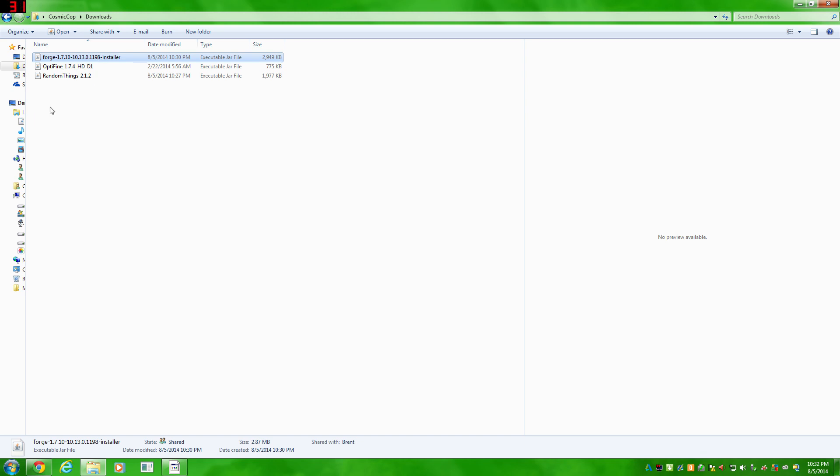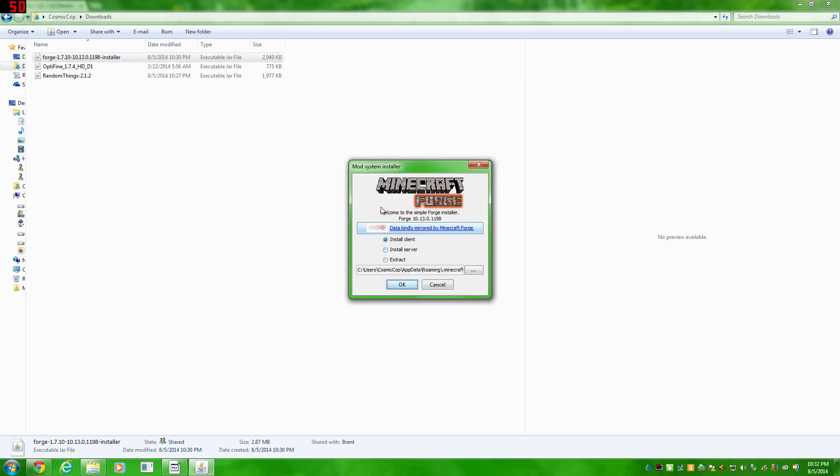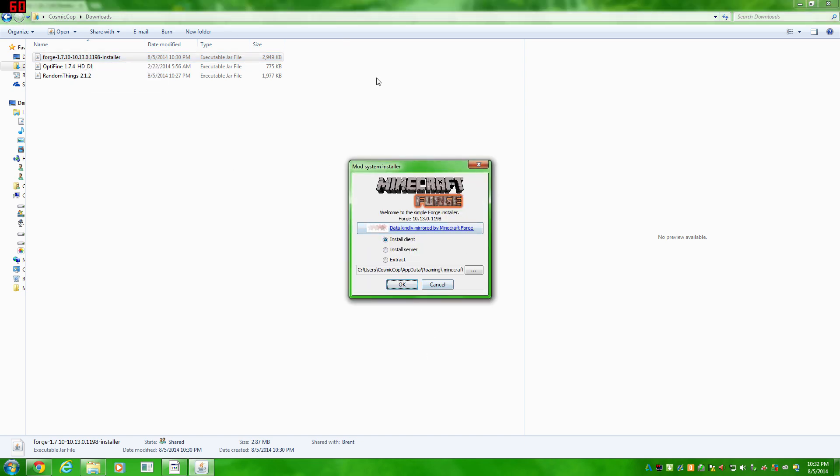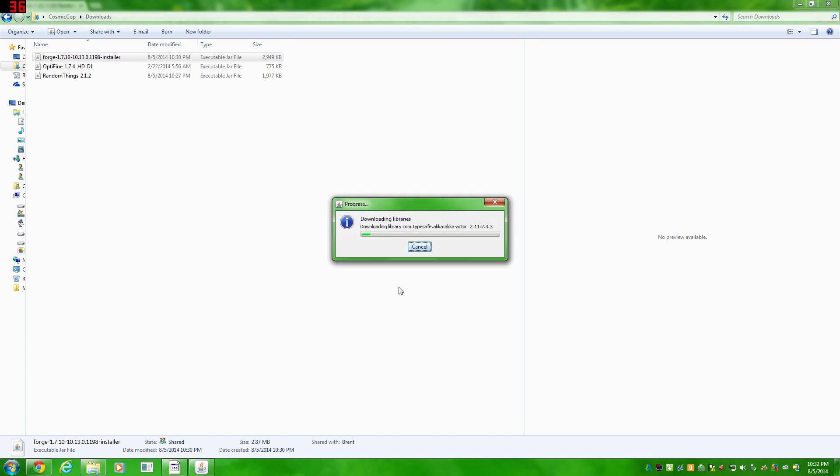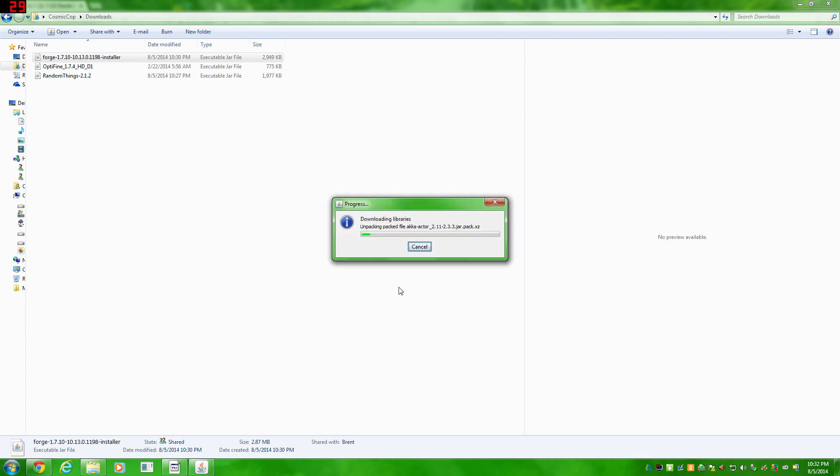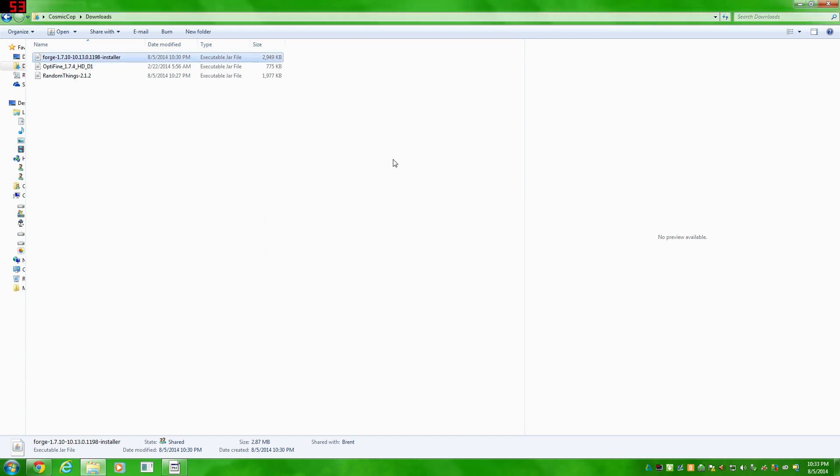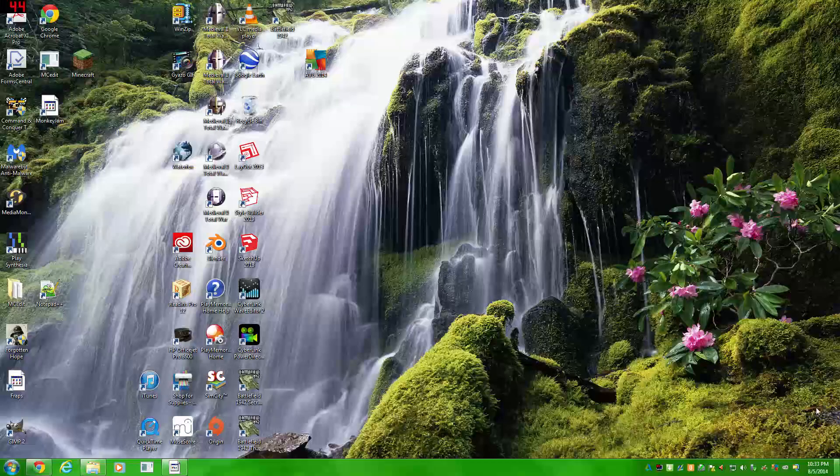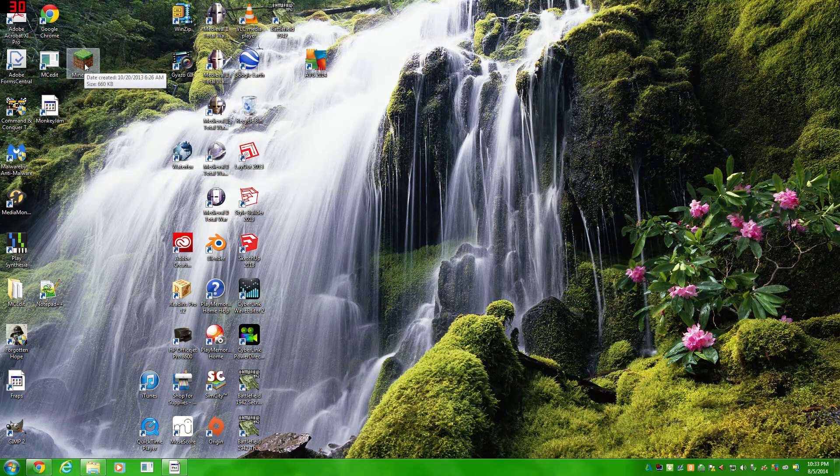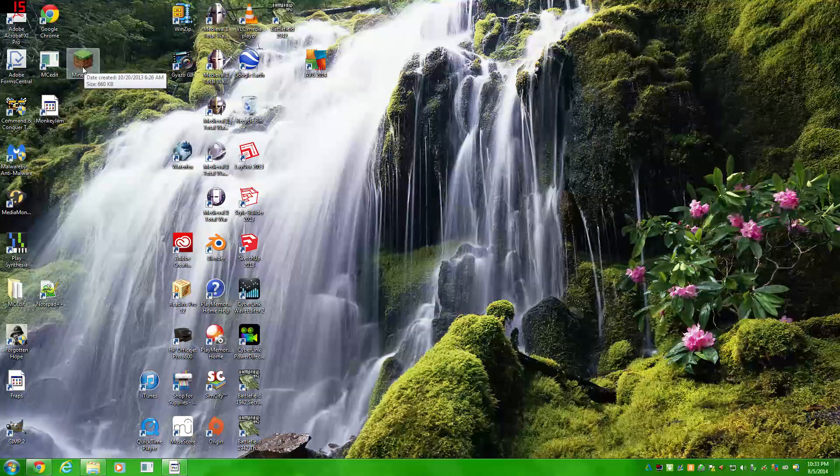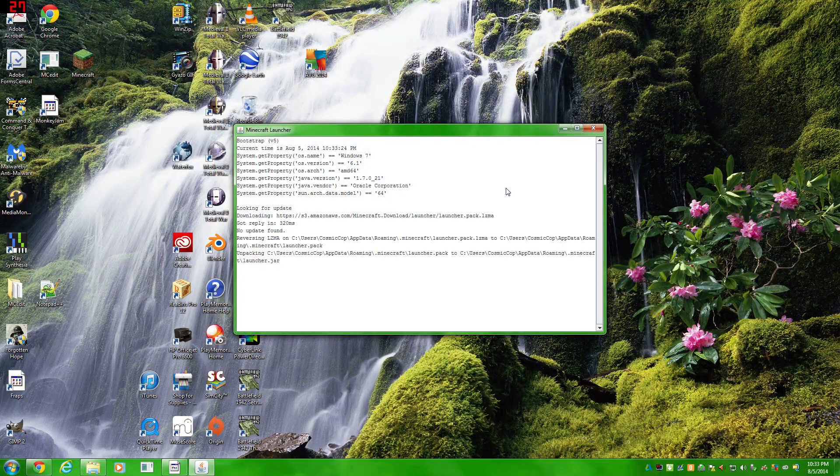This is a very simple installation. Double click it. And it'll pop this up. It'll install it for you. Install client. You can have it set to your user, App data roaming Minecraft. It should find that by default. Click OK. It'll download a few files. It can take a little bit of time, but it shouldn't take too long. It finished. There we go. It's done. Minecraft Forge is already installed, ready to go.